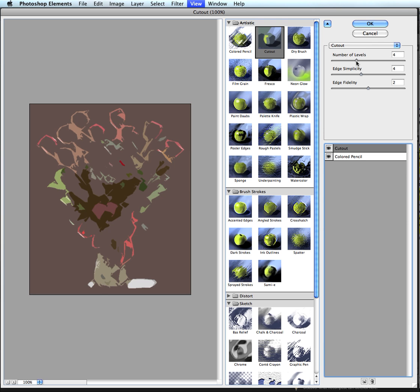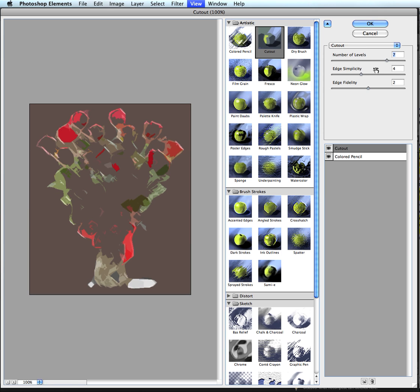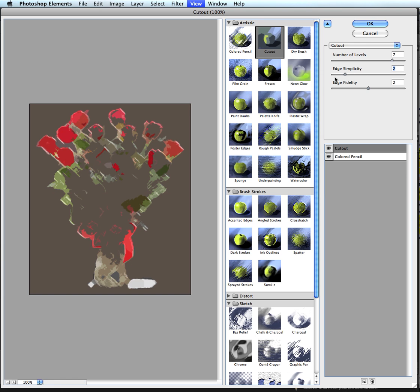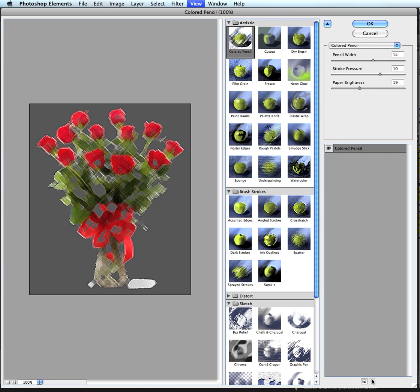I don't know if that's really going to be good. But let's see here number of levels. Increase the number of levels here. Maybe that will give me more color. Edge simplicity. Let's change that. There we go. And then the fidelity. And I just added a couple. I don't like that cutout effect. So I'm going to trash it here by hitting the trash can. And there we go.